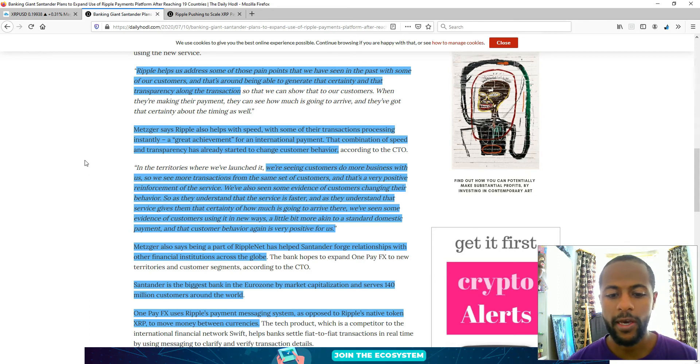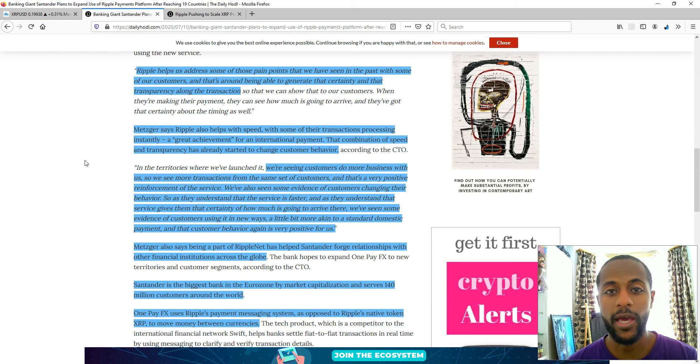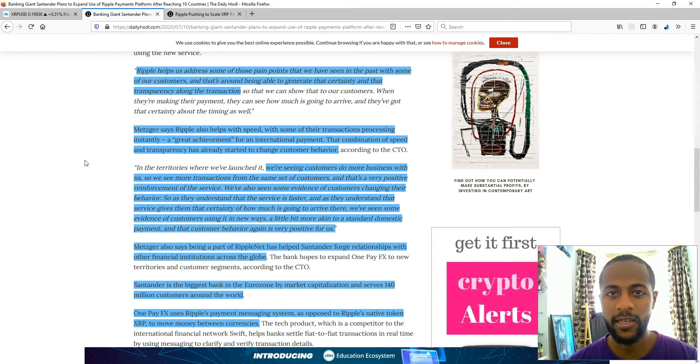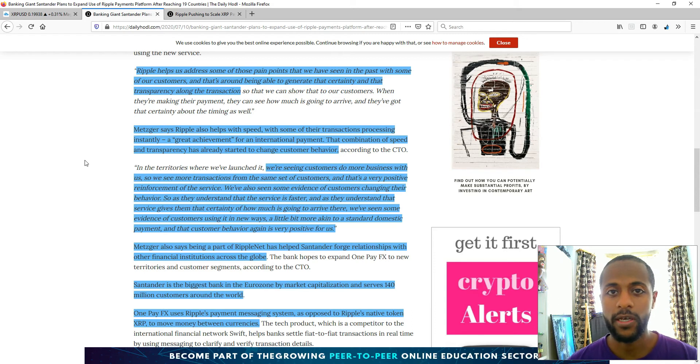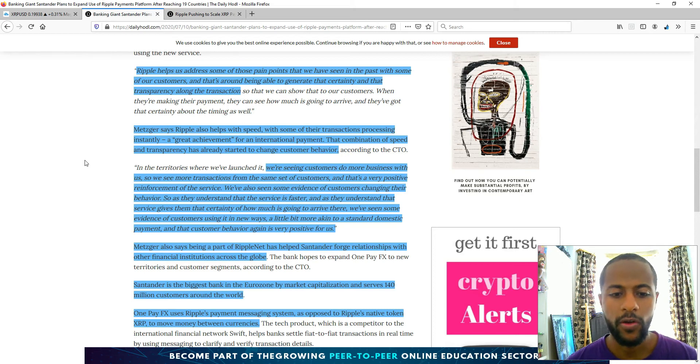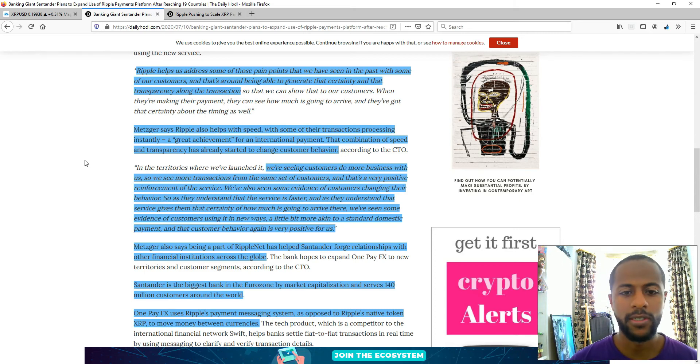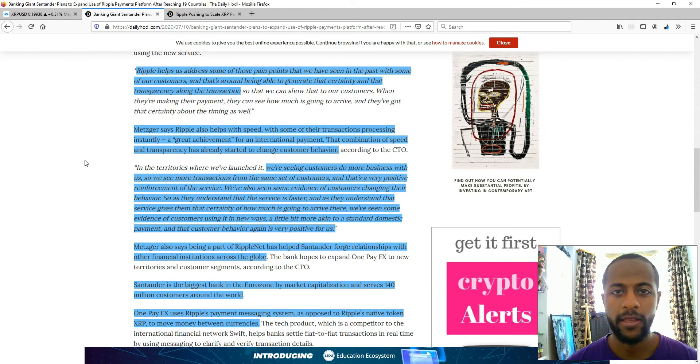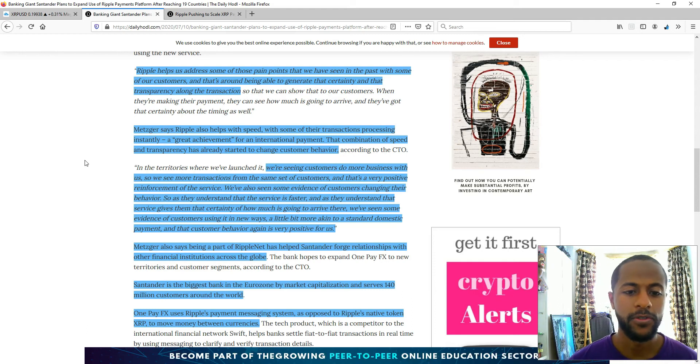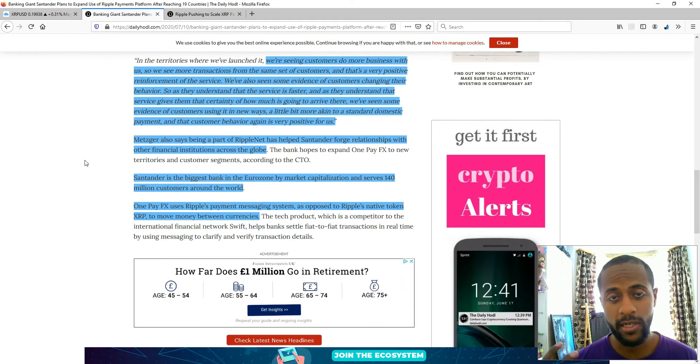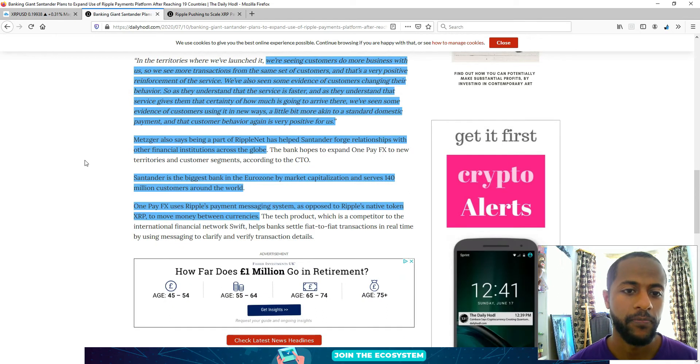And now it's actually changed their behaviour in that they're understanding this is actually quick and cheap. Why not send more money for different purposes? So they're getting it, they're understanding it, and it's changing their behaviour. Very positive to see that Ripple's vision is becoming a reality.